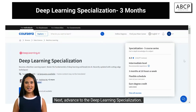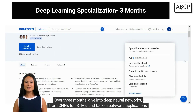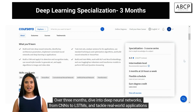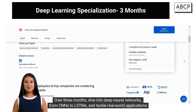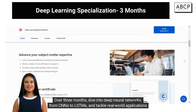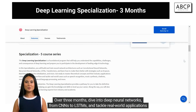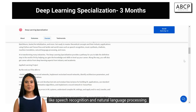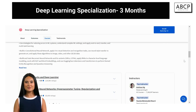Next, advance to the Deep Learning Specialization. Over three months, dive into deep neural networks, from CNNs to LSTMs, and tackle real-world applications like speech recognition and natural language processing.